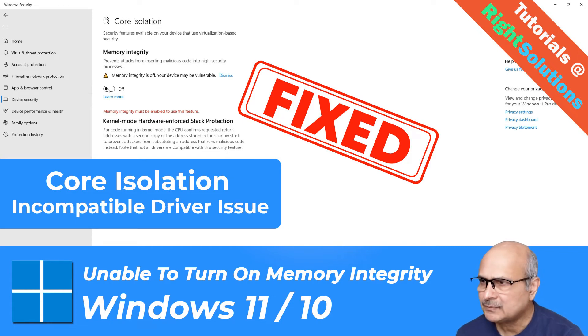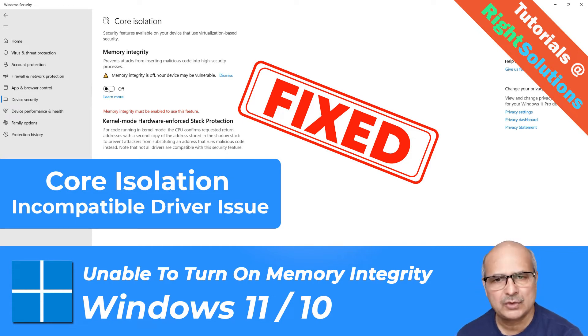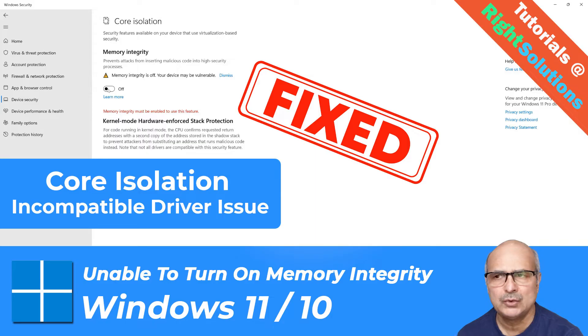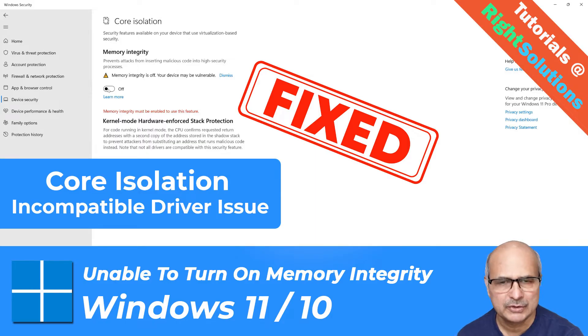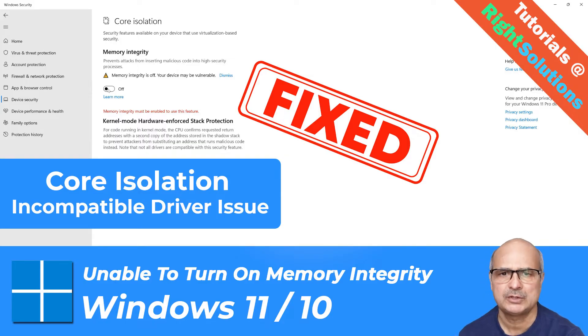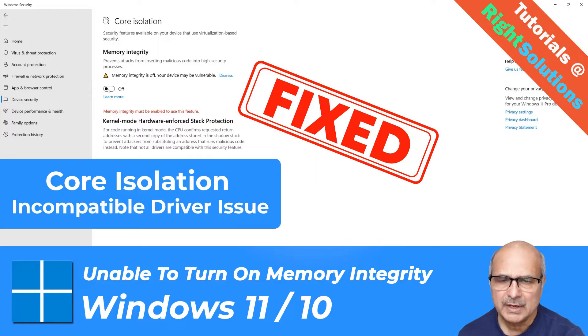Hey, what's up guys? If you are unable to use core isolation Windows security feature and you cannot switch on the memory integrity option, stay tuned. In this video I will show you three possible fixes to resolve this problem in Windows 11 and 10.